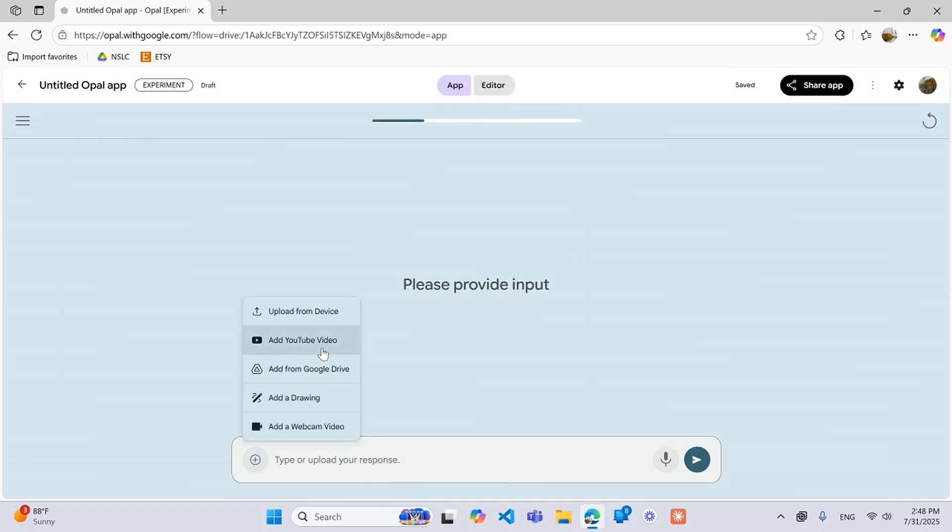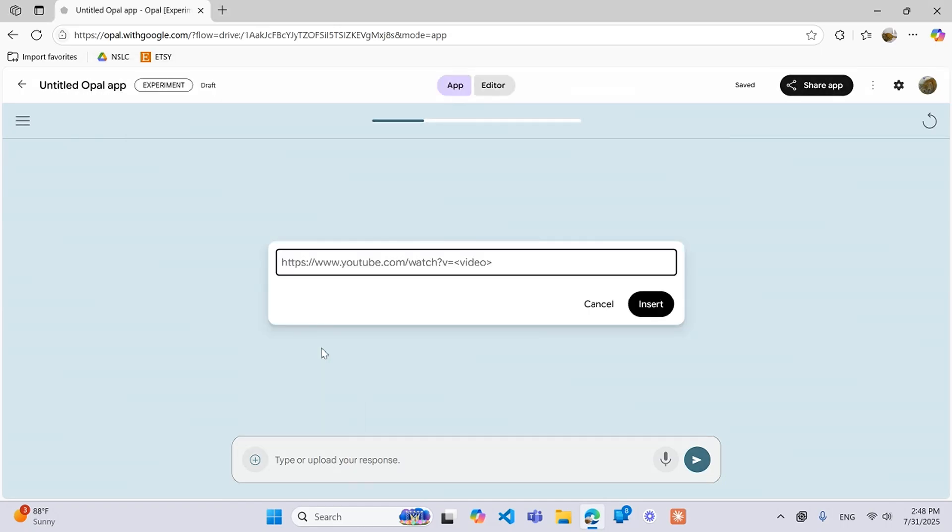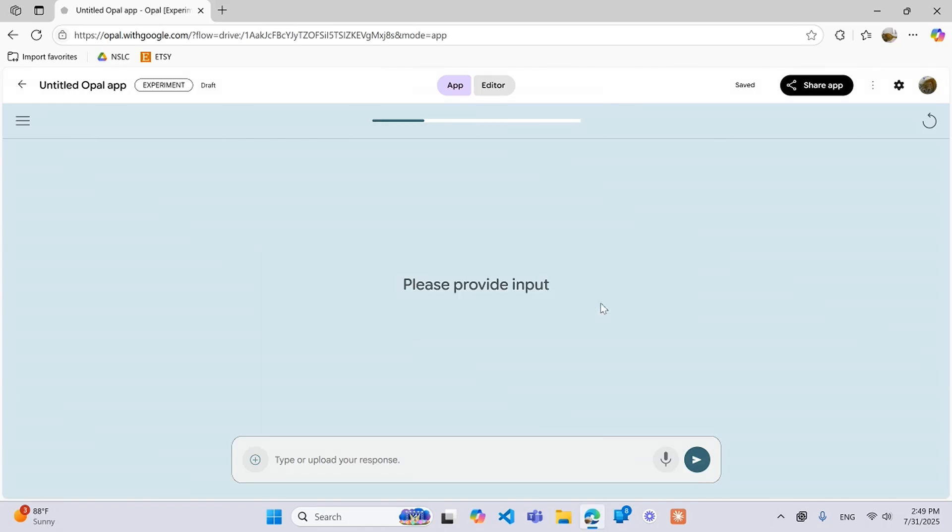Another thing that you have is YouTube video. So say you want someone to be able to study off of a YouTube video. You can then say okay what YouTube video do you want to study for. So they put in the YouTube video, you can insert it, then you could have it go into a generate step which will create a little quiz for them or something. But that's just one use case of the YouTube video.